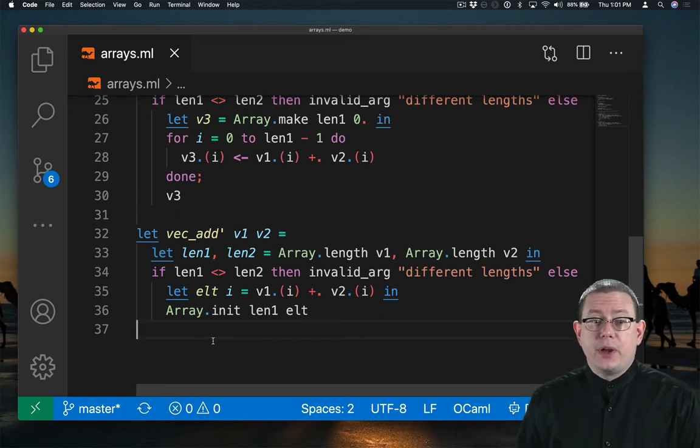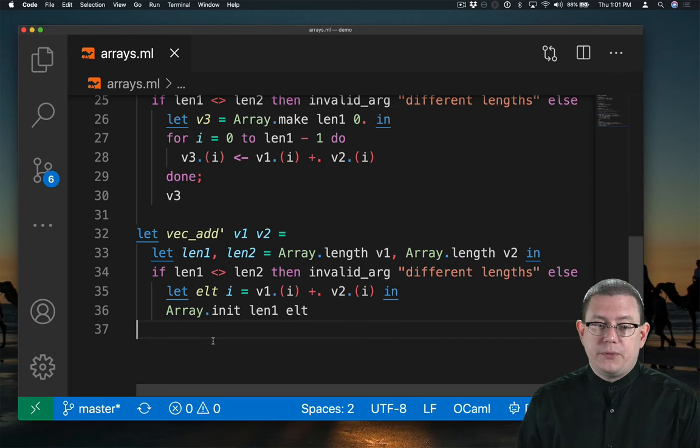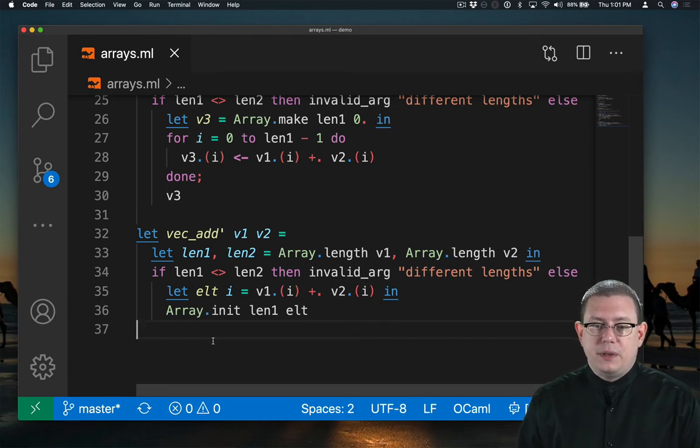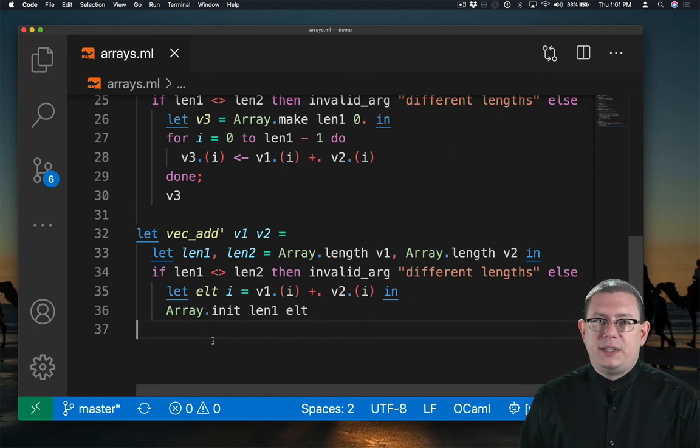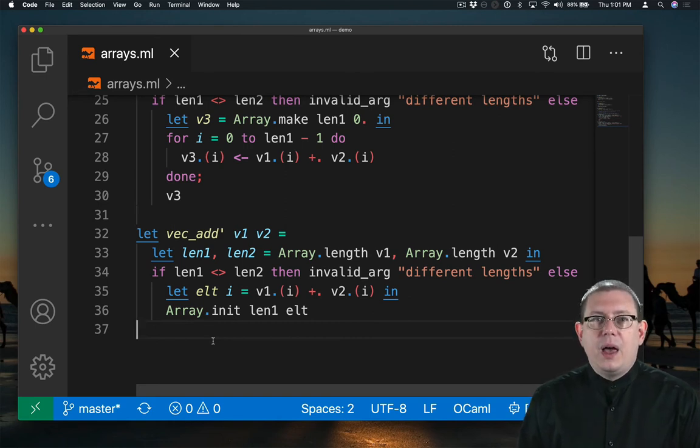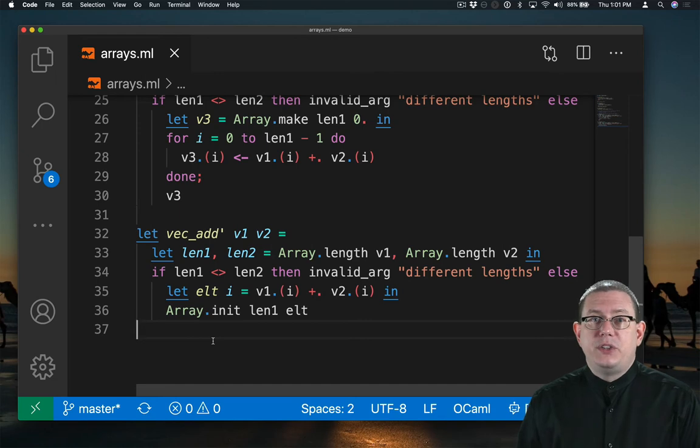So this is better code. I don't have to explicitly write the loop. That's all hidden for me inside of array.init. But there's still some ugliness in it in terms of having to deal with these lengths. Higher-order programming gives me an even better way to do this.